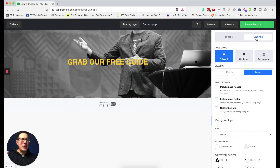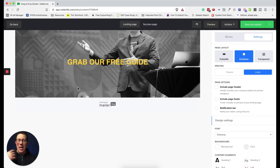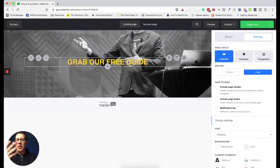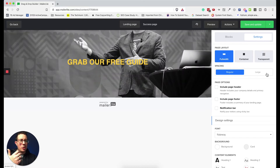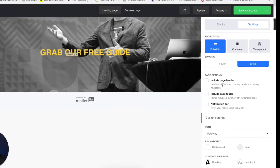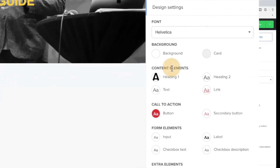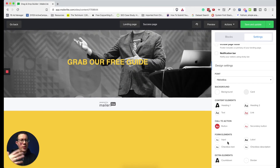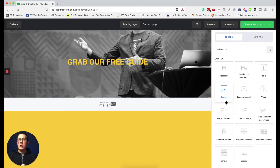Before adding more blocks, check the Settings tab for page-level controls. 'Full Width' stretches the block to the page edge; 'Container' brings it in a bit. Since I have a full-width image, I'll use Full Width. You can also set spacing (regular or large) and choose default fonts — like Helvetica for everything — and set a page background color. Styling elements at the page level means you don't have to do it for each individual block.